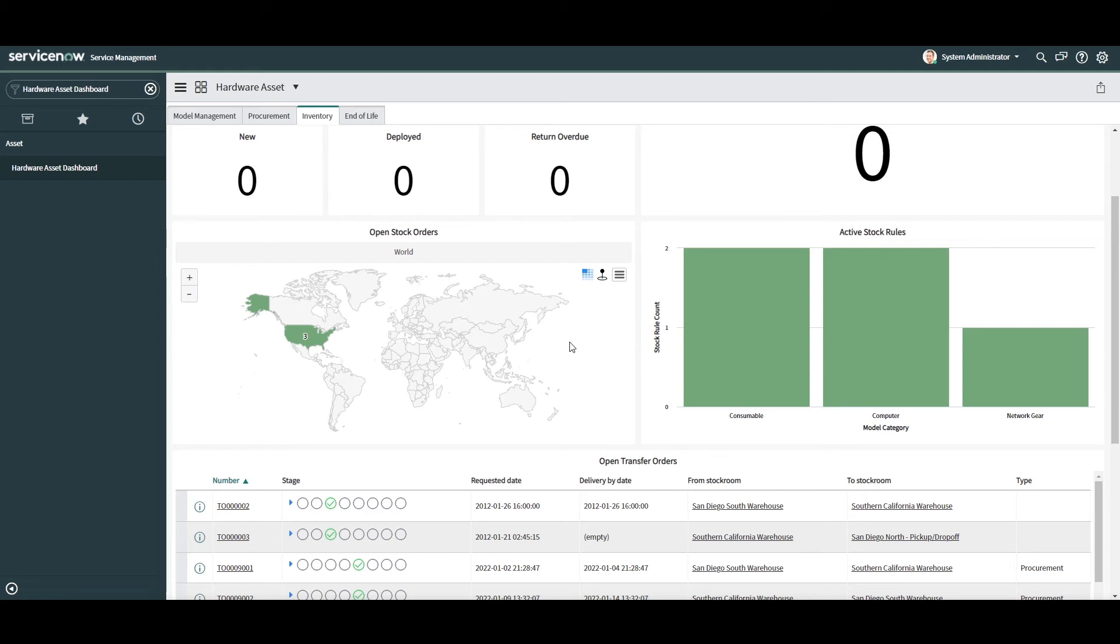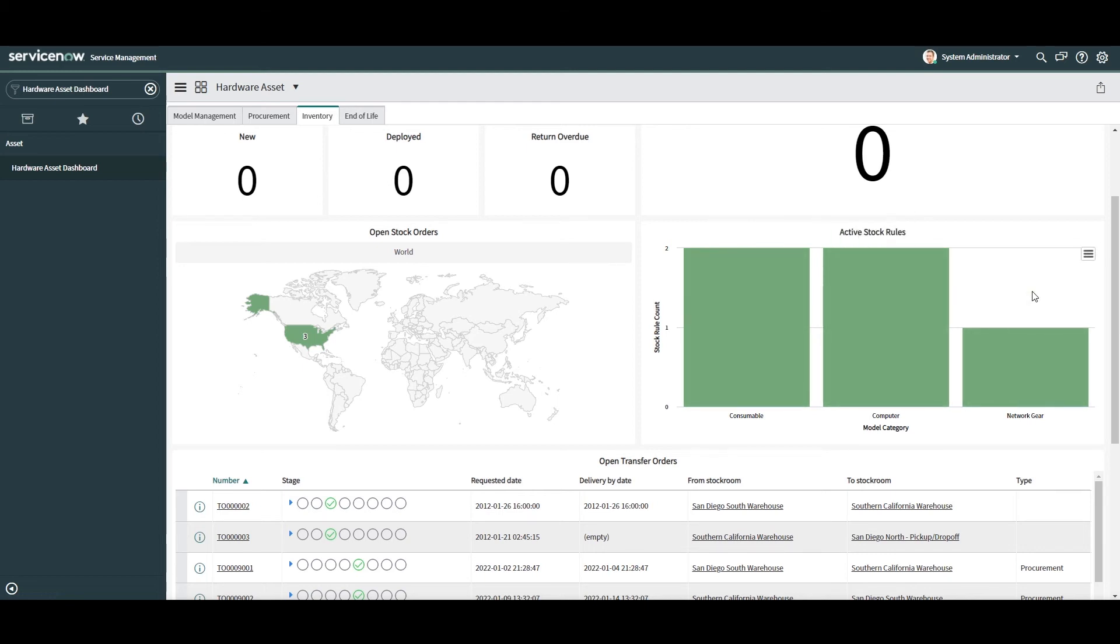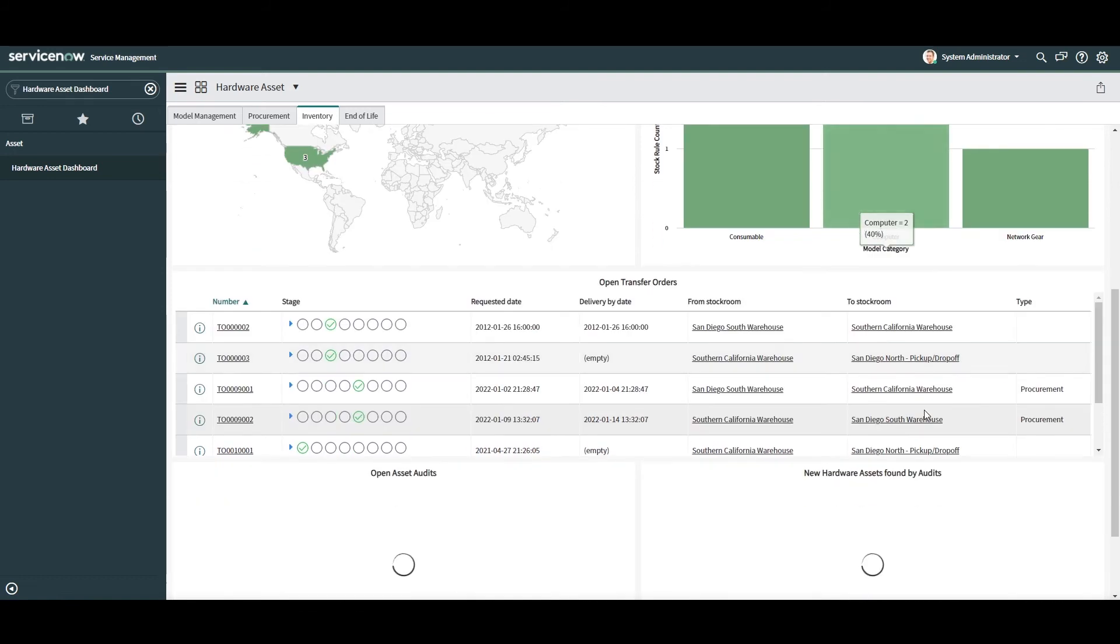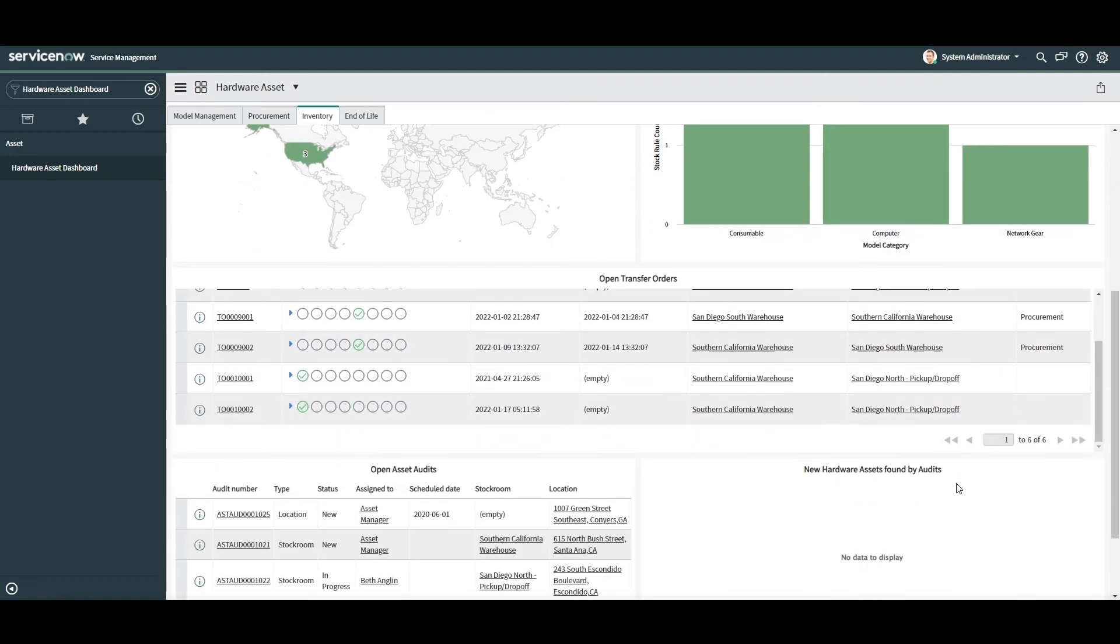In the next chart, we have active stock rules. This bar chart displays the count of active stock rules that you have set up by model category. This chart is good for understanding how many stock rules you have and it gets you thinking about other stock rules that you may want to set up. Then if we scroll down this dashboard,